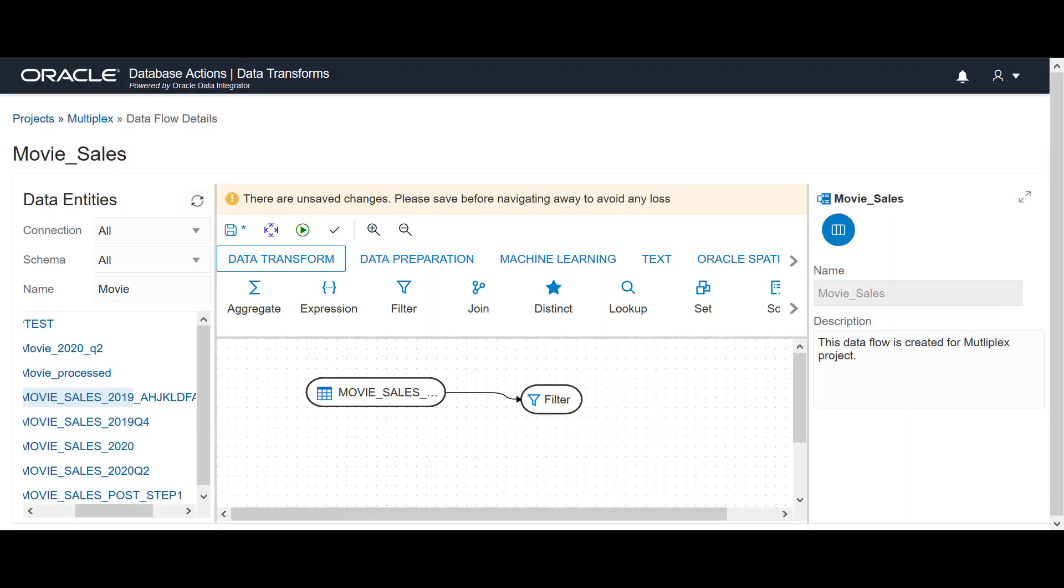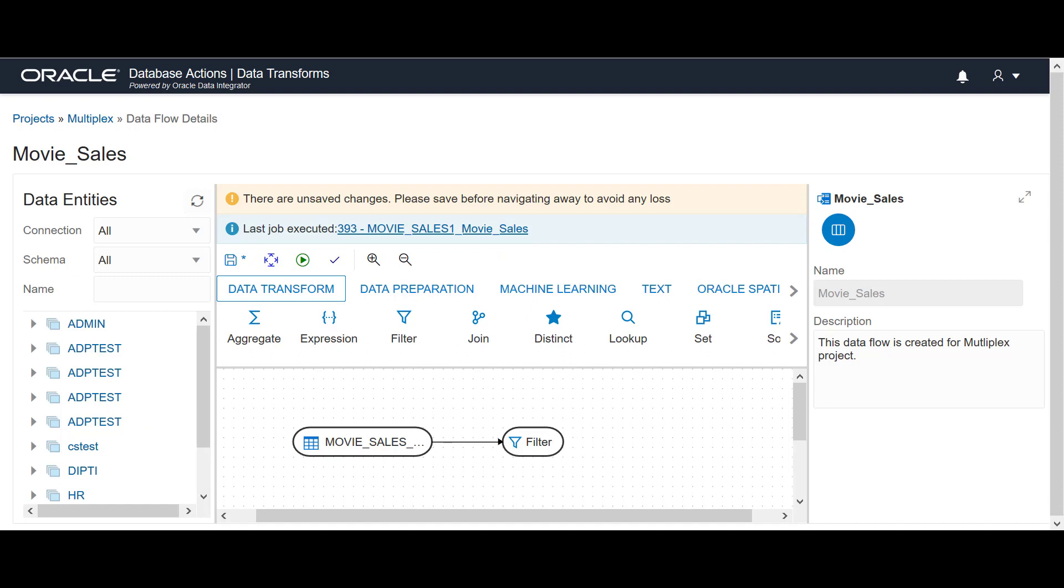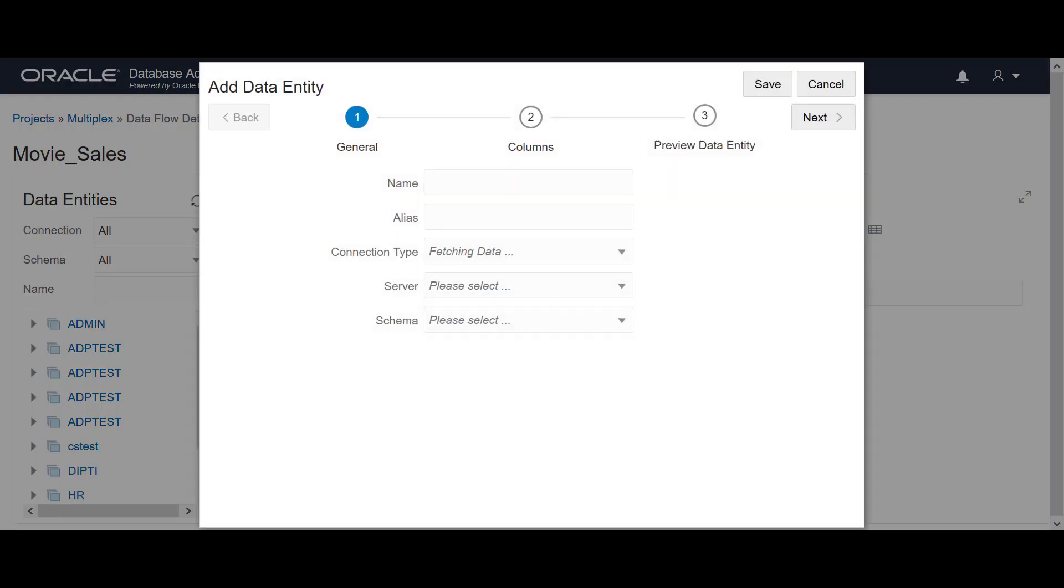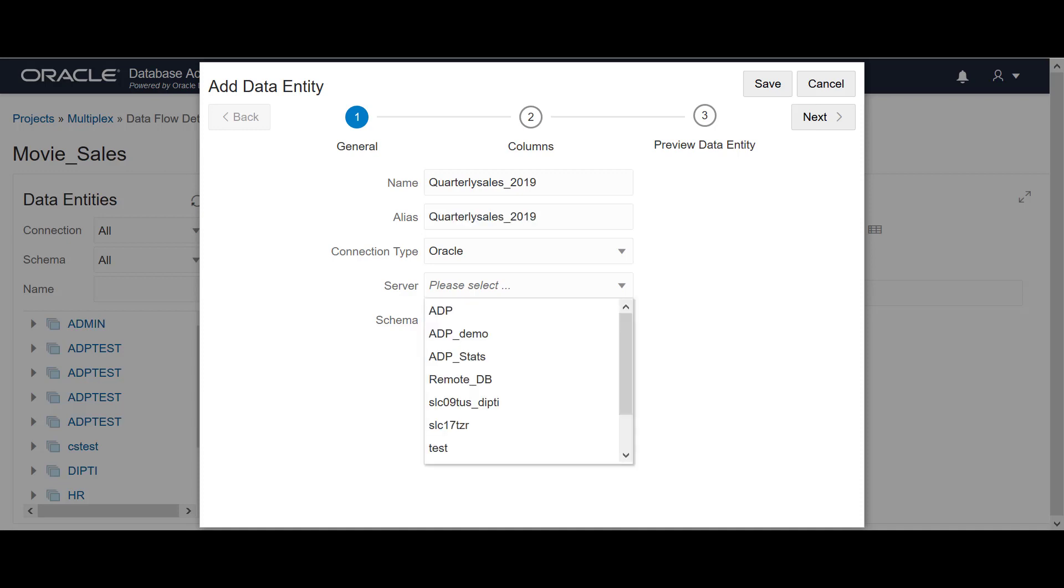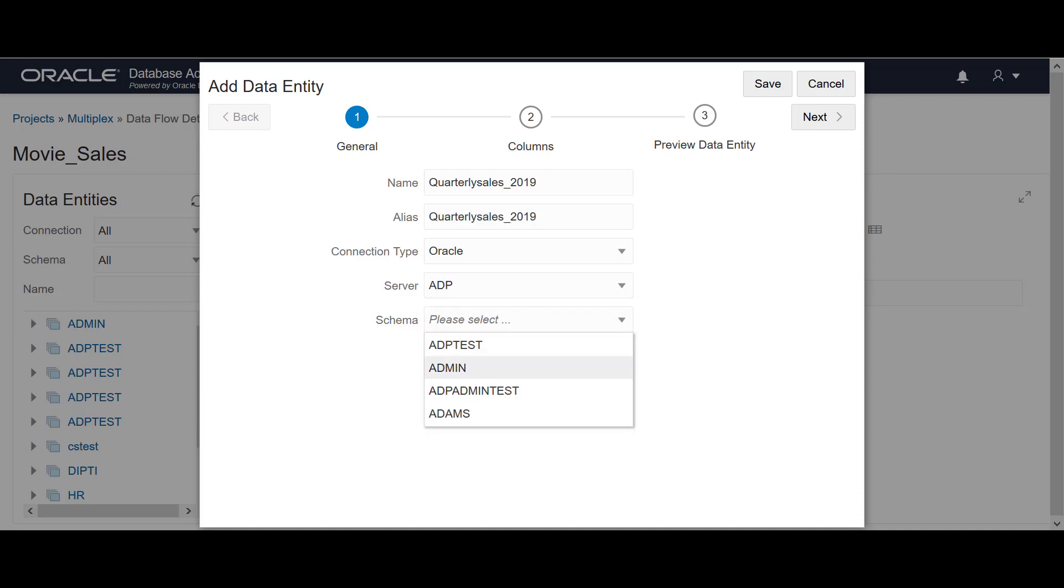Now our source data entity and filter condition is set. Select the filter and click Add Data Entity icon to create a new target entity, say Quarterly Sales 2019. Configure the connection and schema details and click Next.